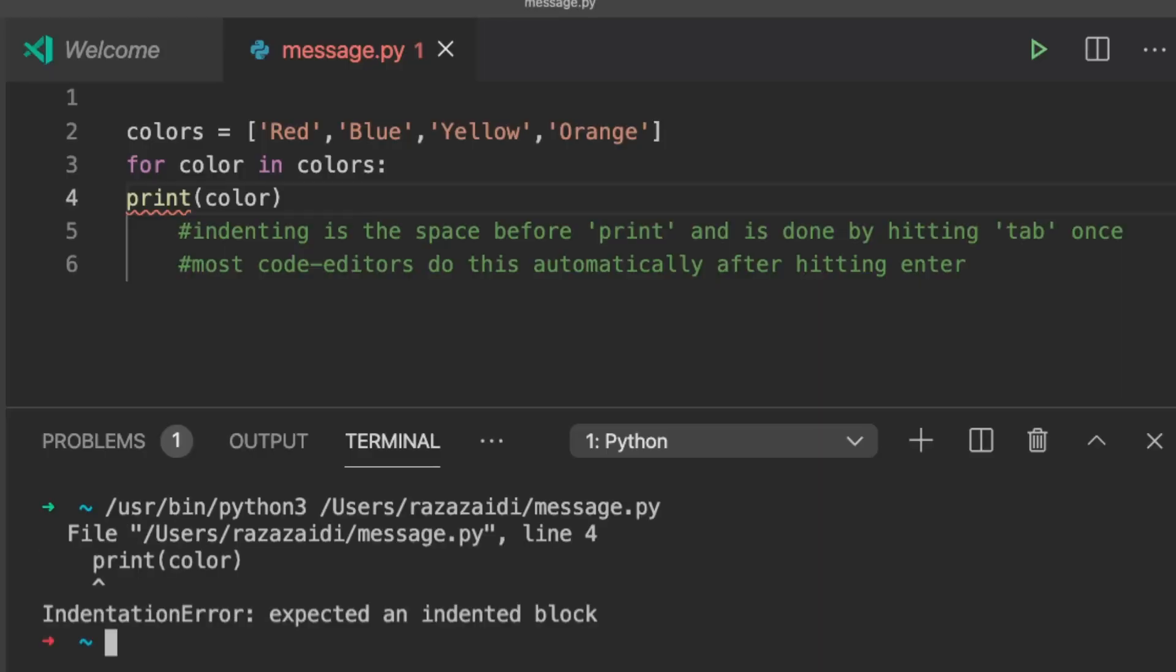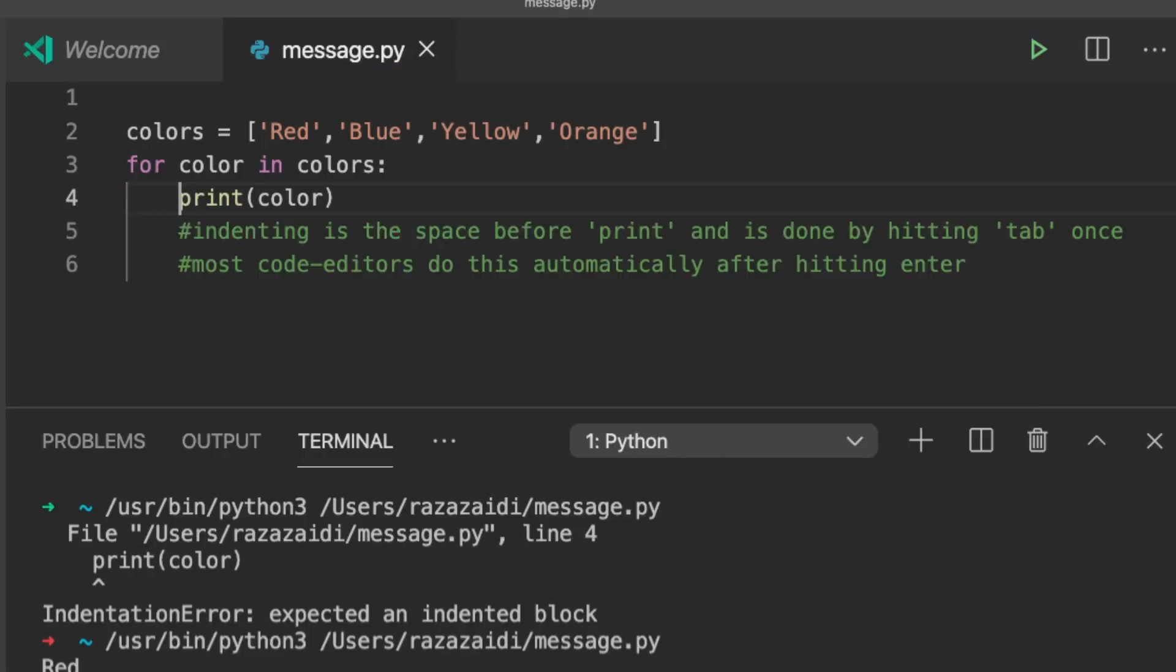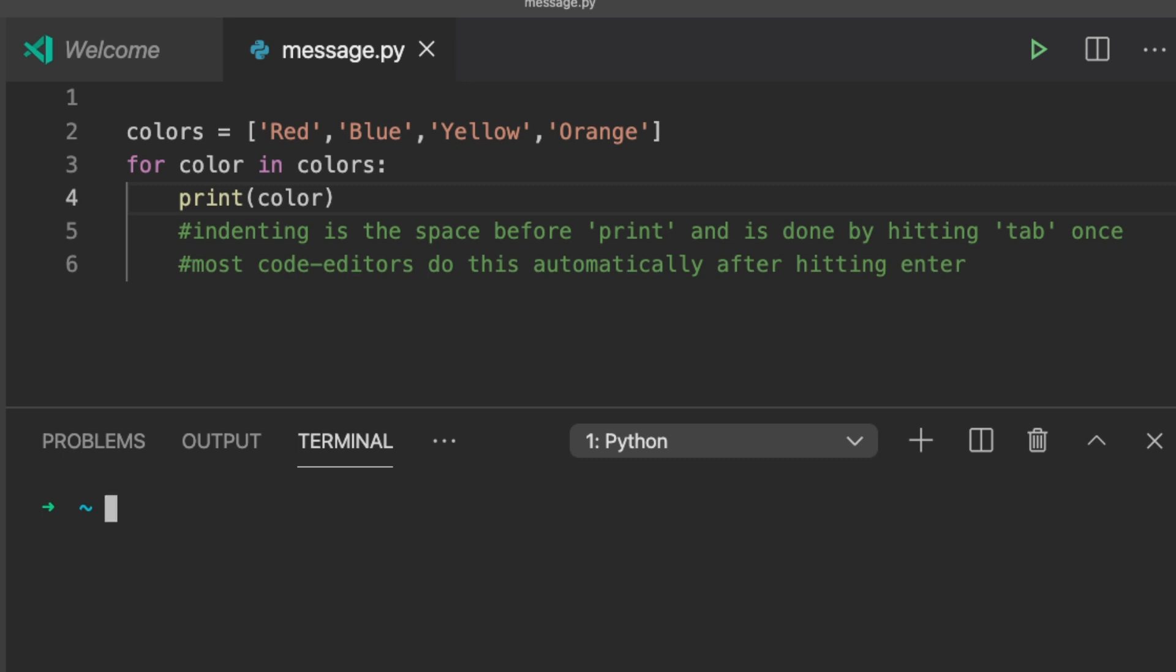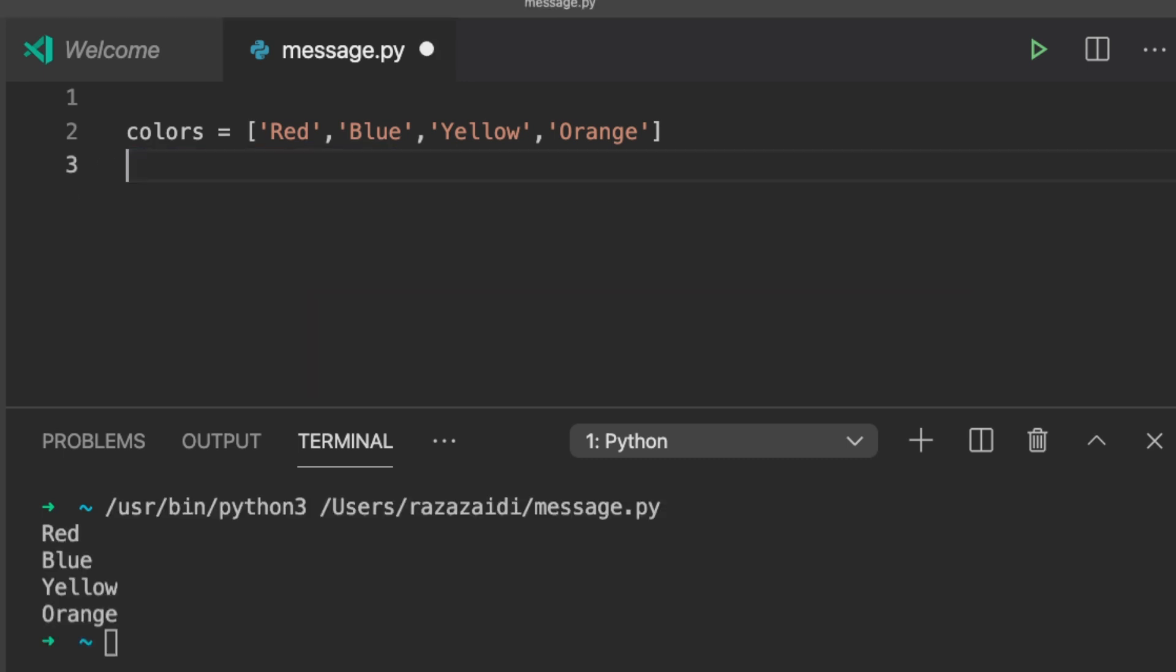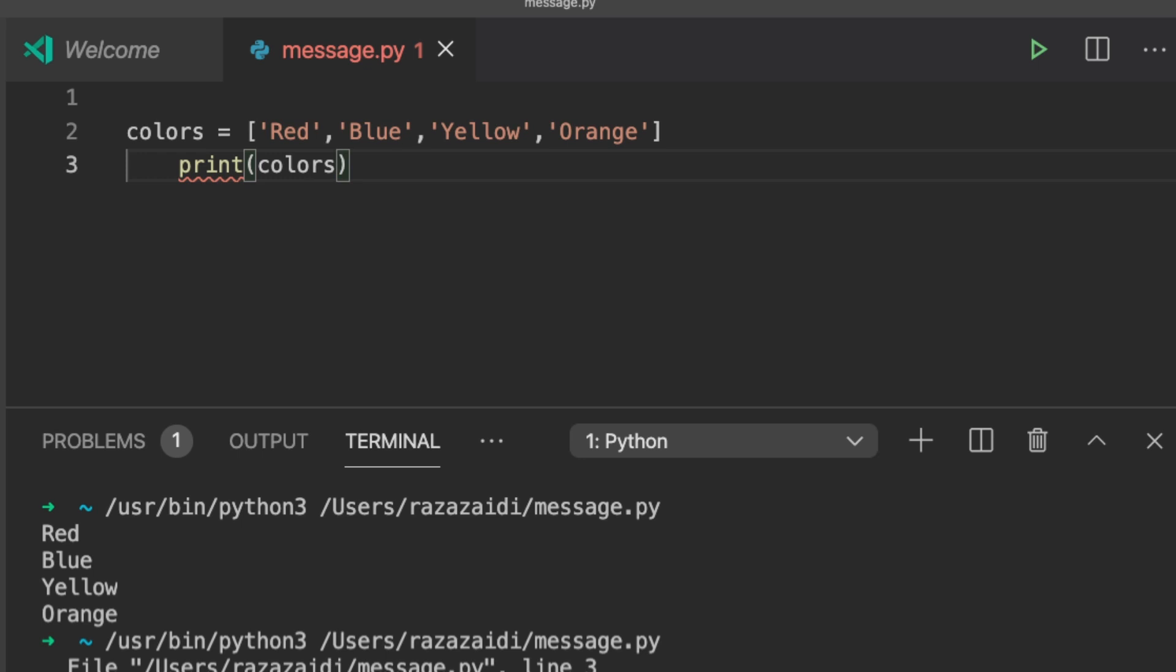Indenting is very important. If you forget to indent, Python won't recognize it as part of the loop technique. Indenting unnecessarily creates an error in Python.